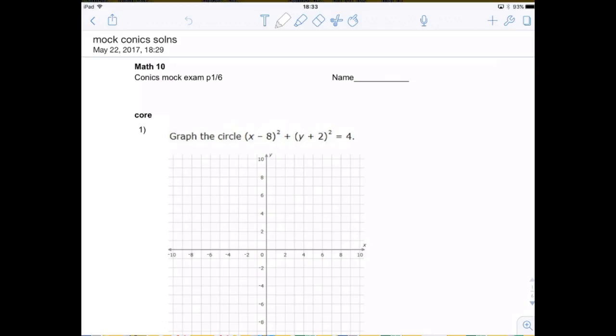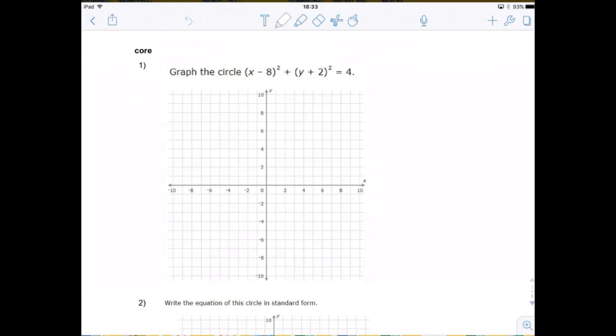Here are the solutions for the core part of the conics mock exam. First problem: graph the circle x minus h plus y plus 2 equals 4.